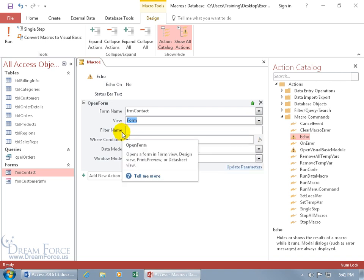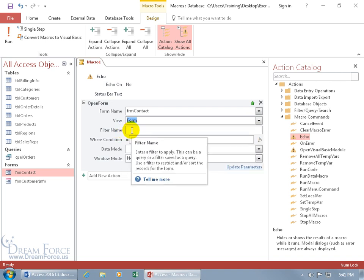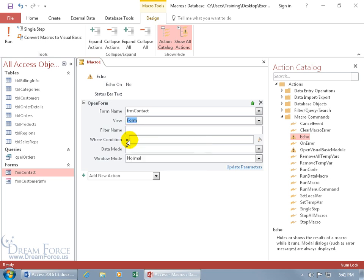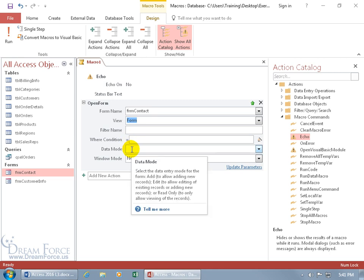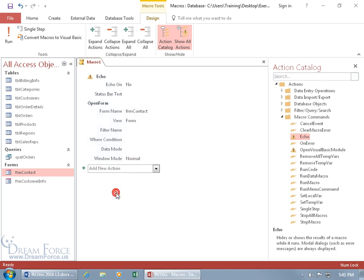Then you have extra fields you can cover like enter a filter to apply, you got a filter name, a where condition which we'll cover later on, data mode. You can just go ahead and hover over it and read more about it to see what we need to do here and if it's something that you want to use. Other than that, I'm going to go ahead and click off.